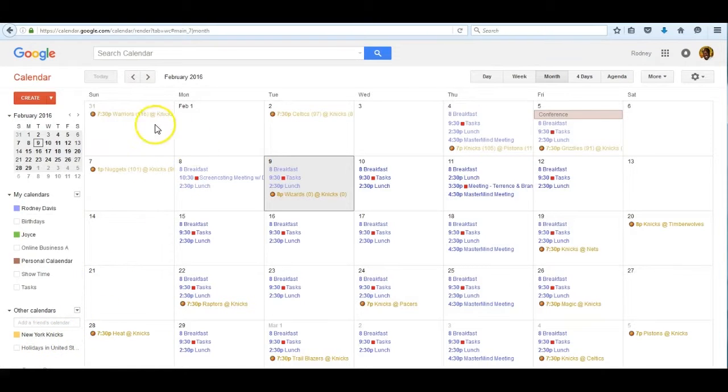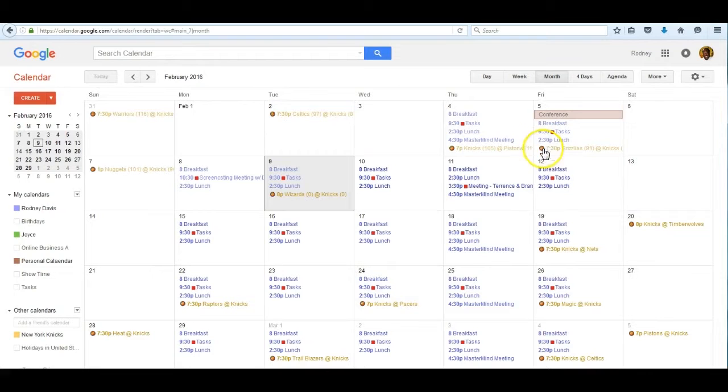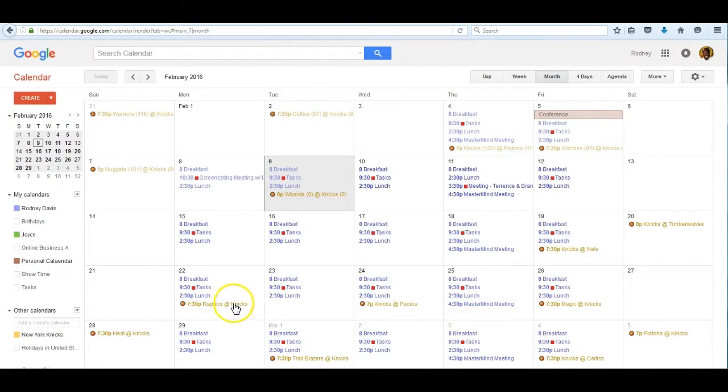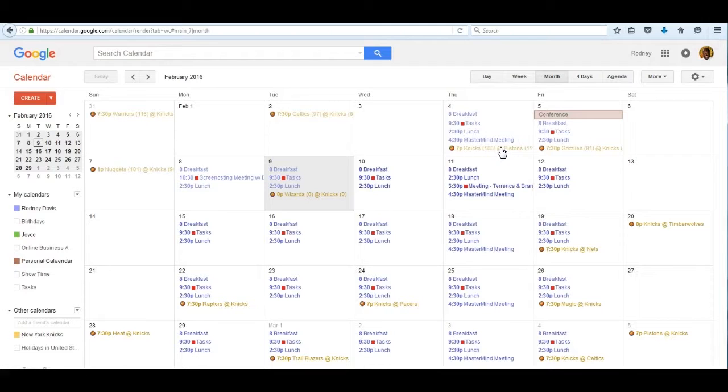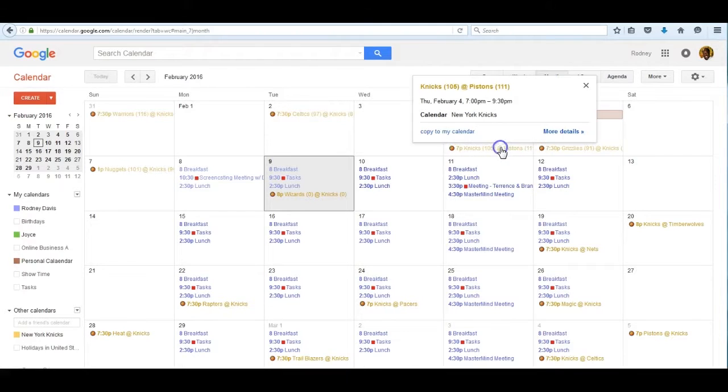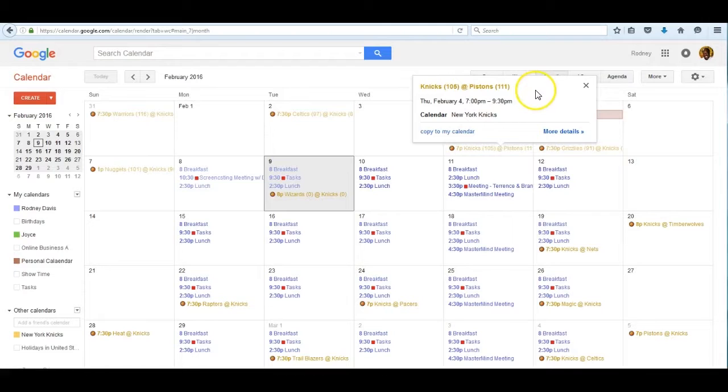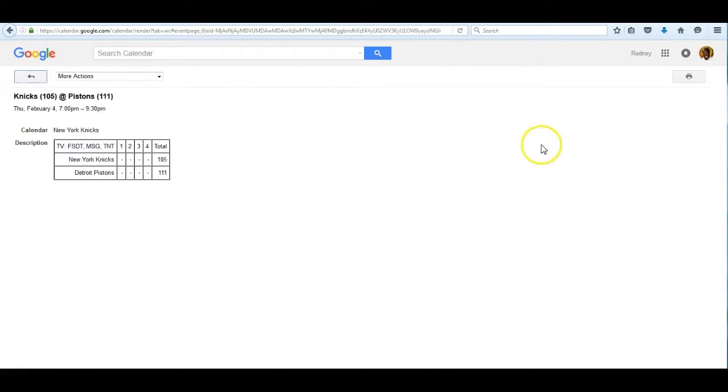Then go back to the original calendar and lo and behold there they are with their schedule integrated with my schedule. I can choose any one of the links here. Let's say a game that has already been played and I want to know what the outcome was. I pick this particular game, the Knicks and Pistons, and click on more details. Lo and behold I see the Knicks did not win. They lost 111 to 105.